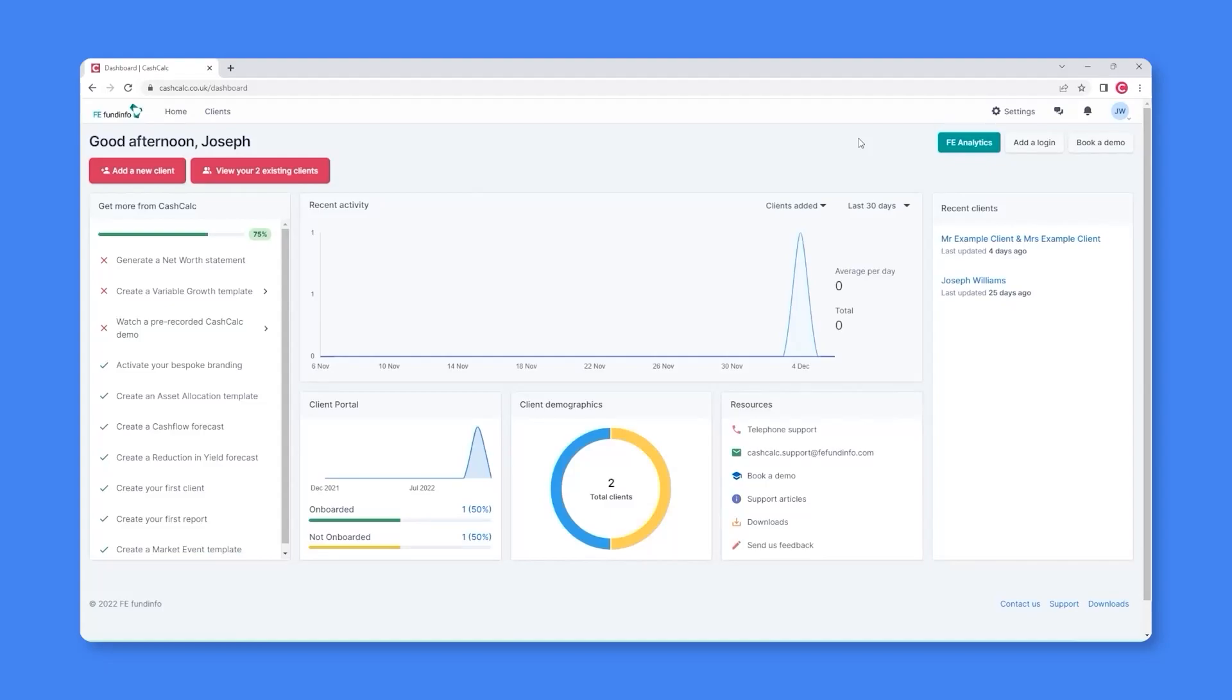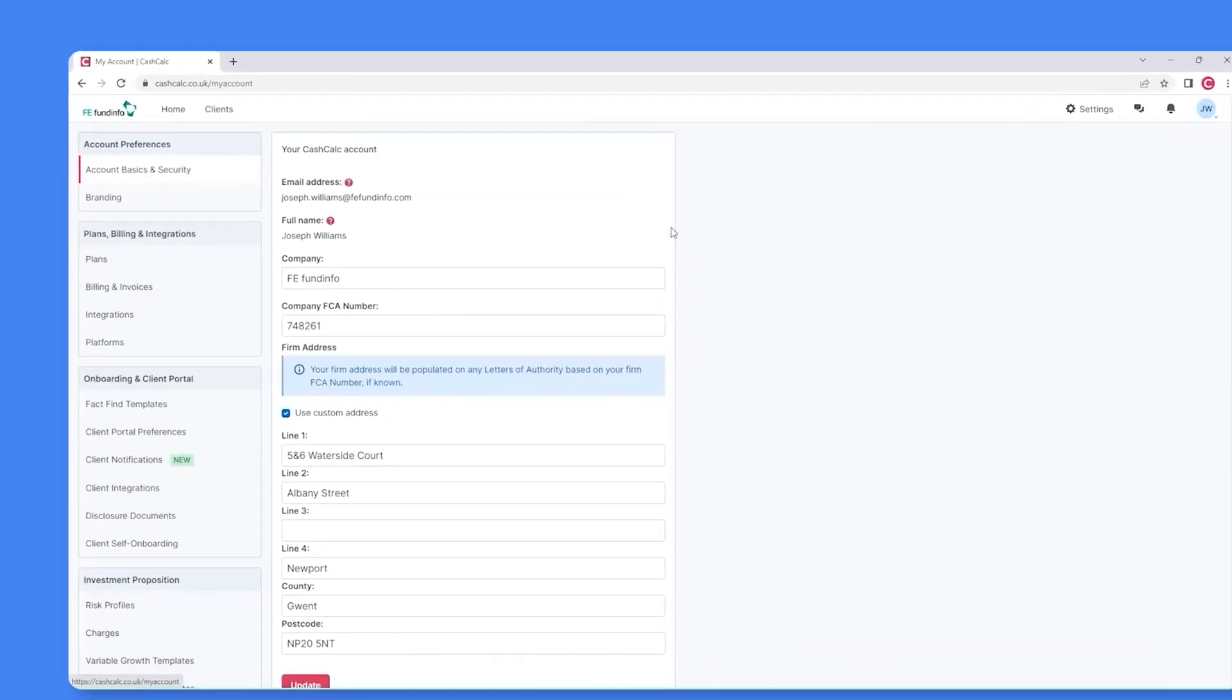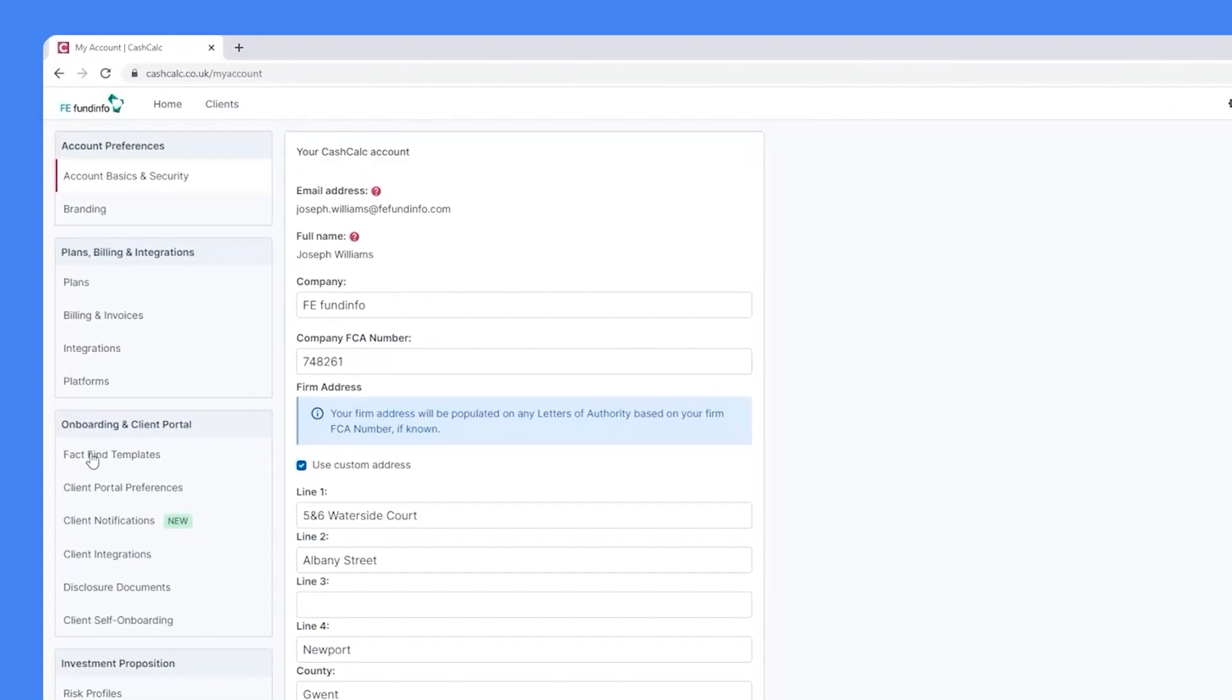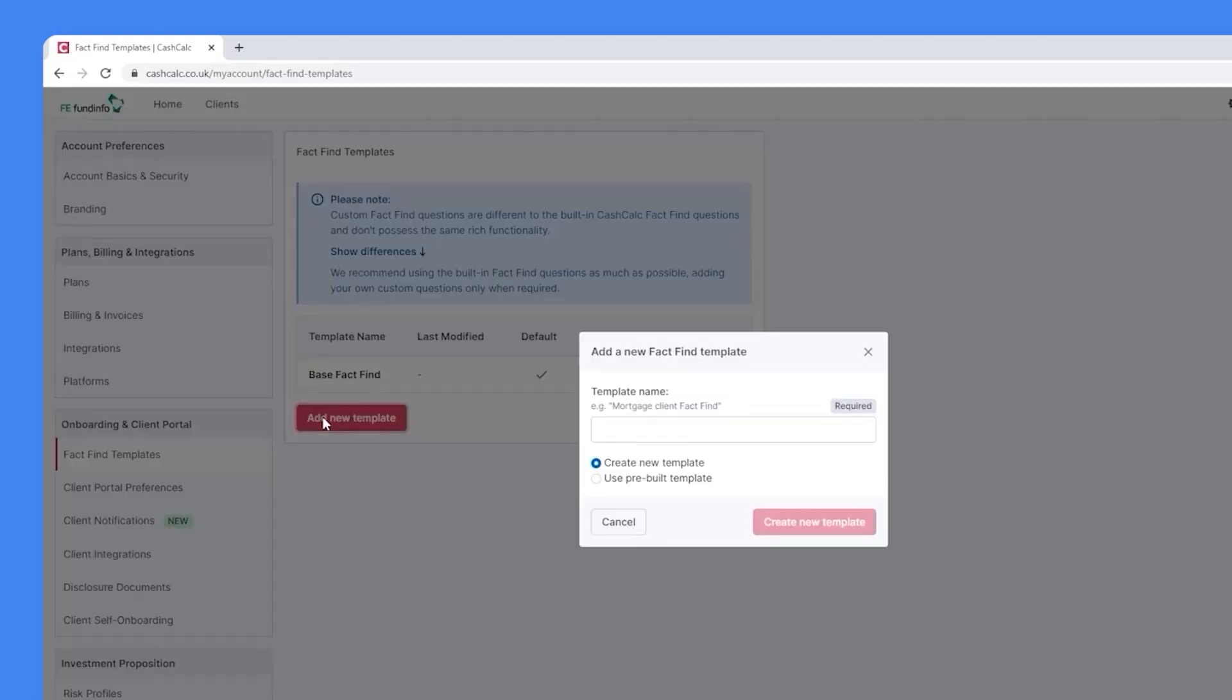To access this functionality, you'll firstly need to select Settings and then visit the FactFind Template section. Here, you'll see the base FactFind alongside the option to add a new template. You'll therefore want to select the Add New Template button.